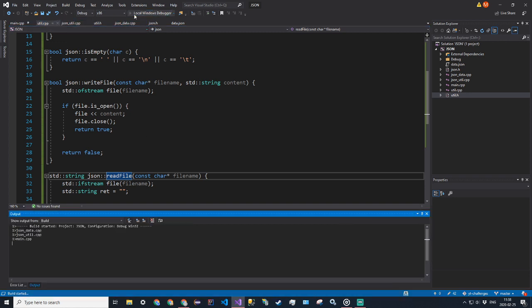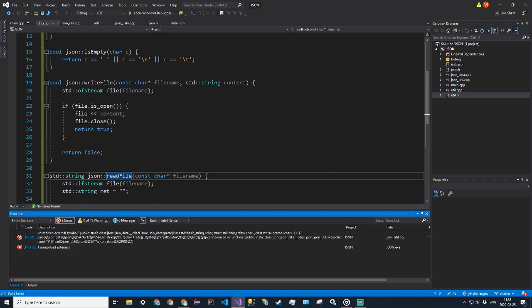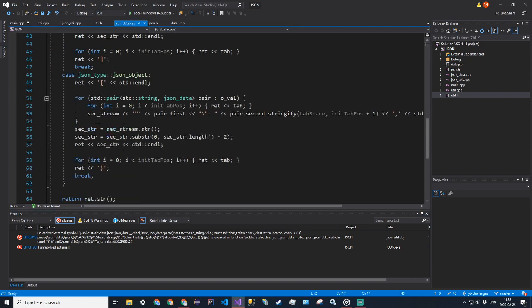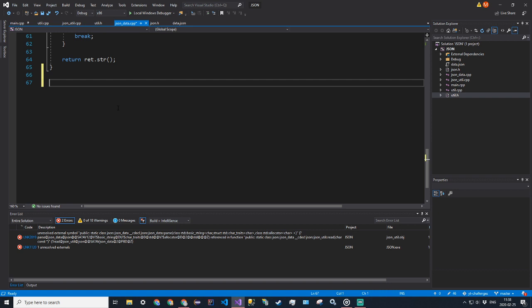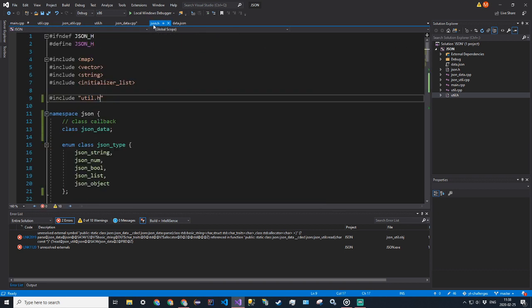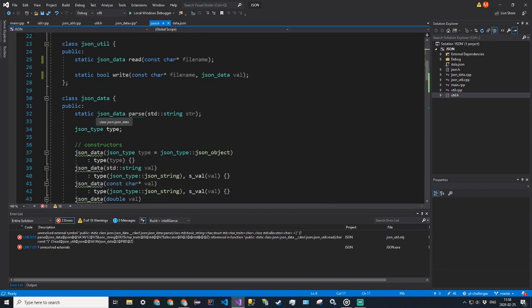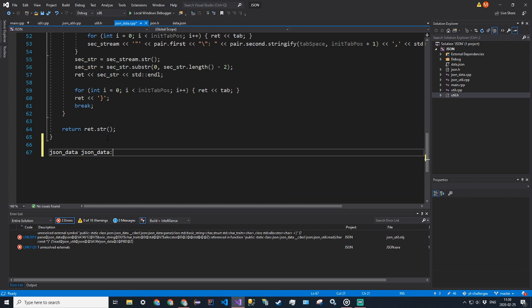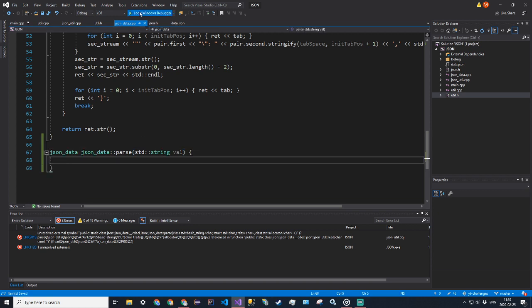Now this works! Let's put that simple body somewhere — all it's going to return is a default JsonData. Just put an empty body there for now for the parse method.